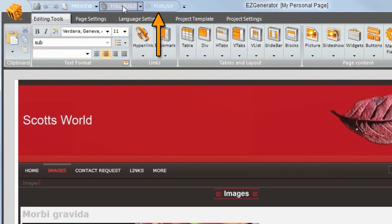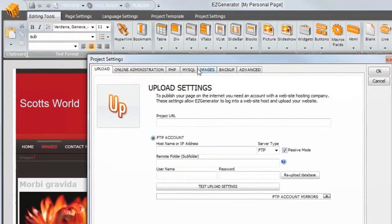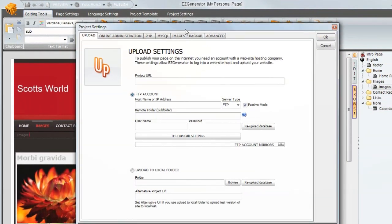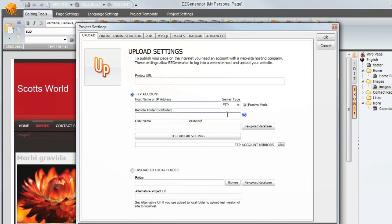Once you have completed customizing your site, you can upload it from here. Click on publish and then enter the details of your FTP account where your site is hosted. And it will be uploaded and appear on the internet.